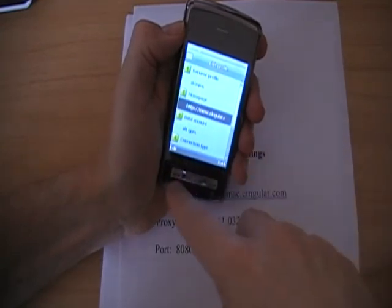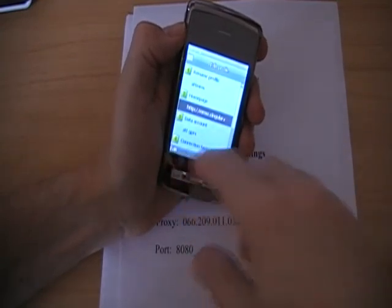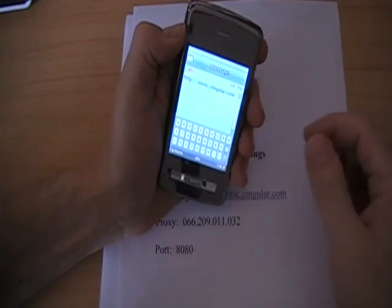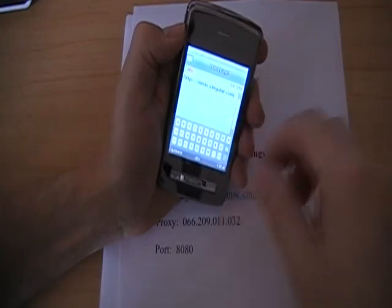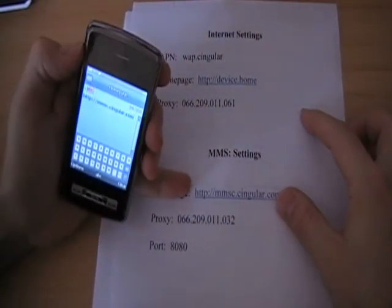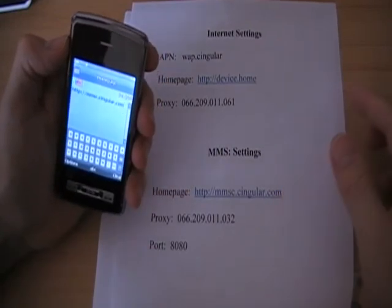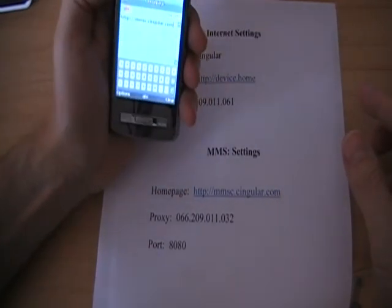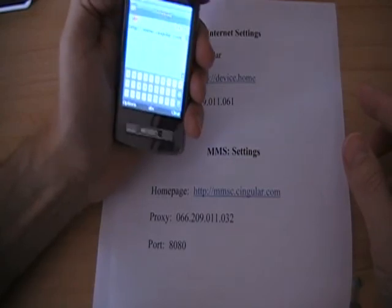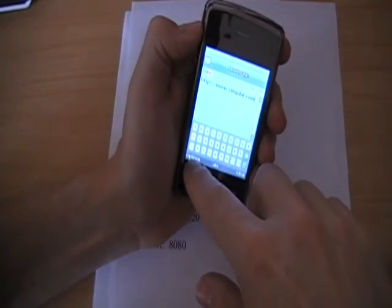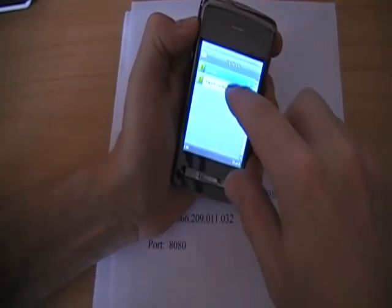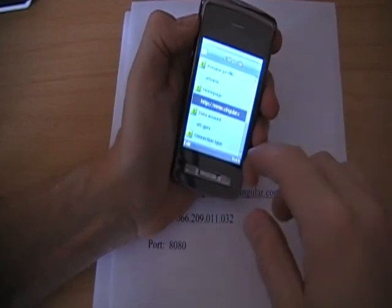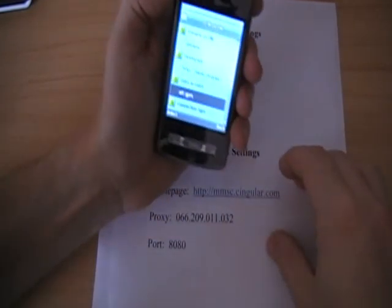Then home page. Go ahead and edit it. It's probably something different. So just clear it. And then plug in HTTP colon backslash backslash mmsc.singular.com. And then press options, and then done.